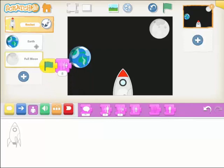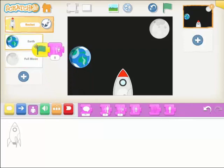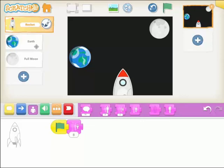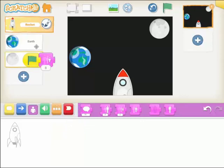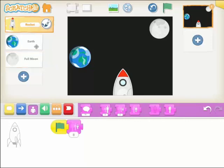Once you've got one piece of code you want on multiple sprites, you can just drag the piece of code up and drop it onto the other sprites. So that will now be in the earth, and drag it up onto the moon as well. Let's check that those are in there — brilliant.